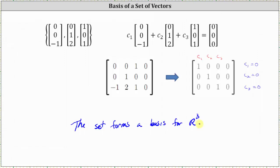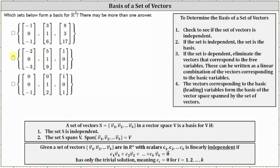Going back to the original problem, the second two sets of vectors are linearly independent and do form a basis for R3. I hope you found this helpful.